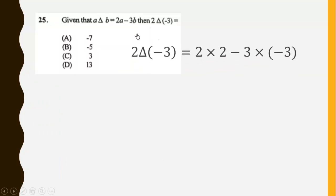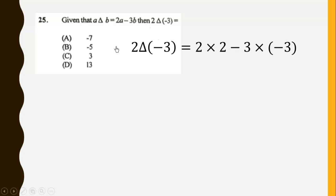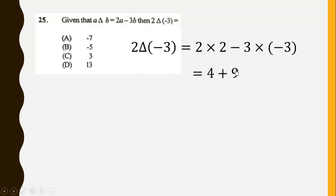We have this expression and we just have to substitute in. So 2 triangle negative 3 will give us: the value is 4 minus 3 times b, where b is negative 3, and this gives us 4 plus 9, which is 13.